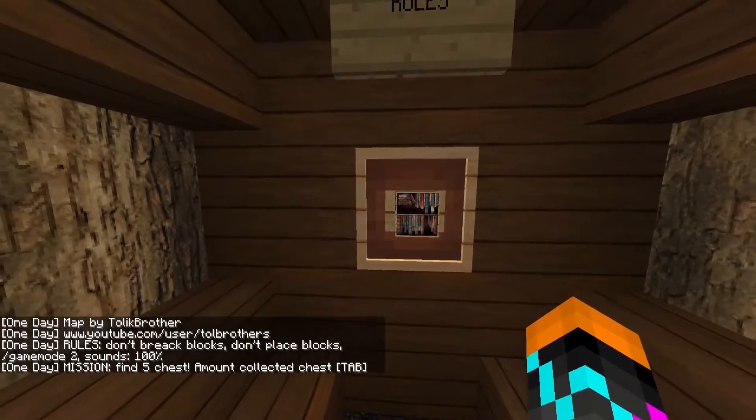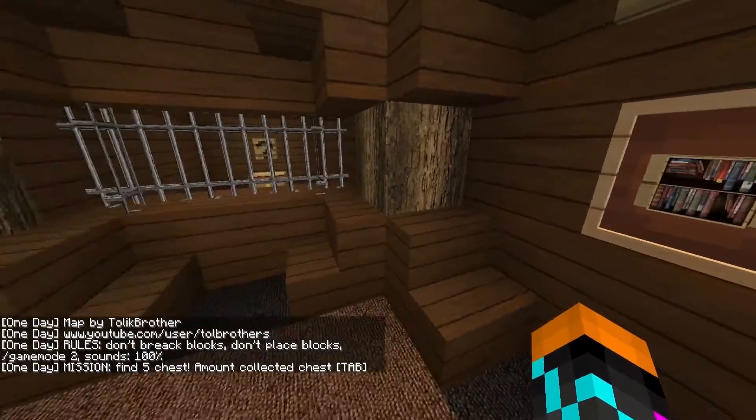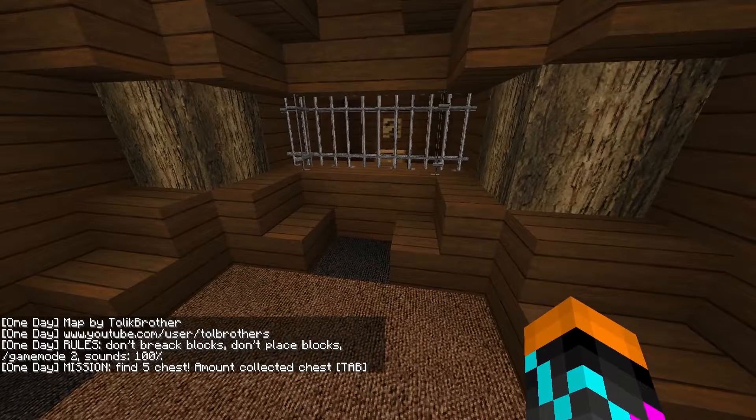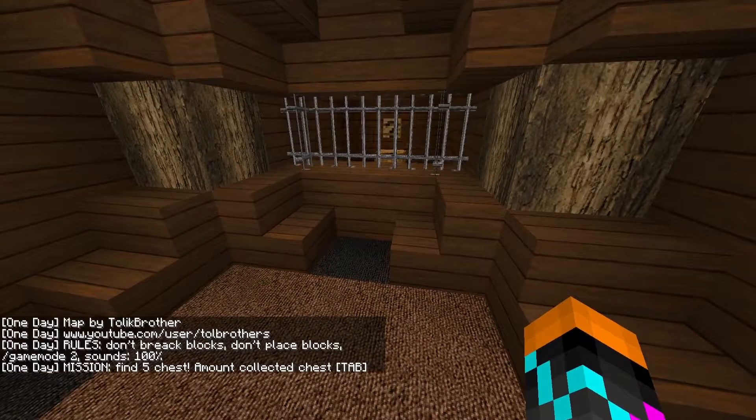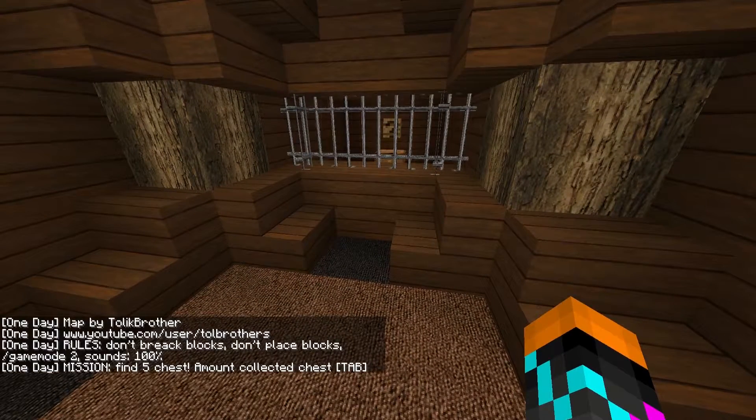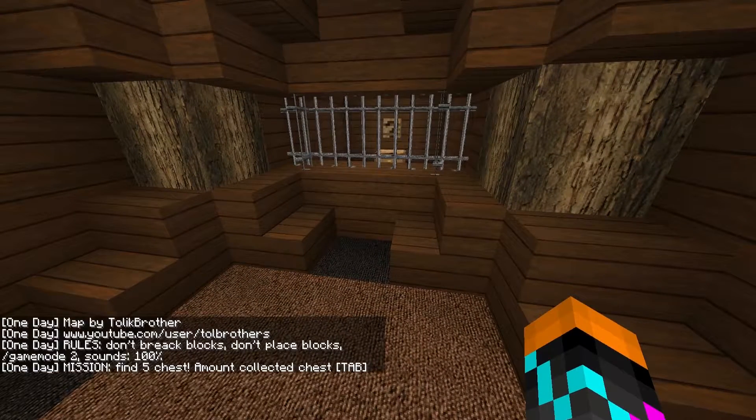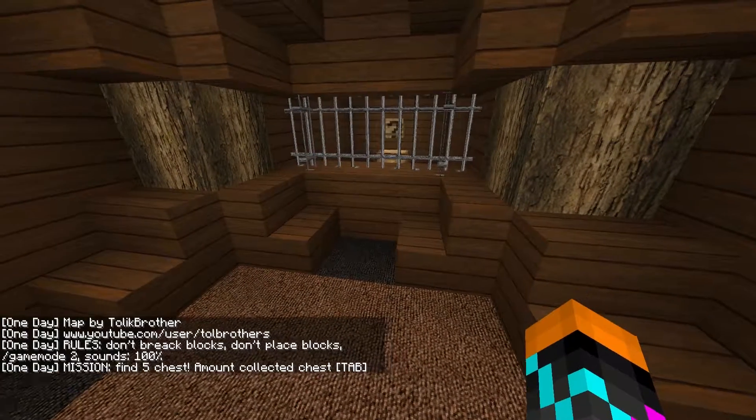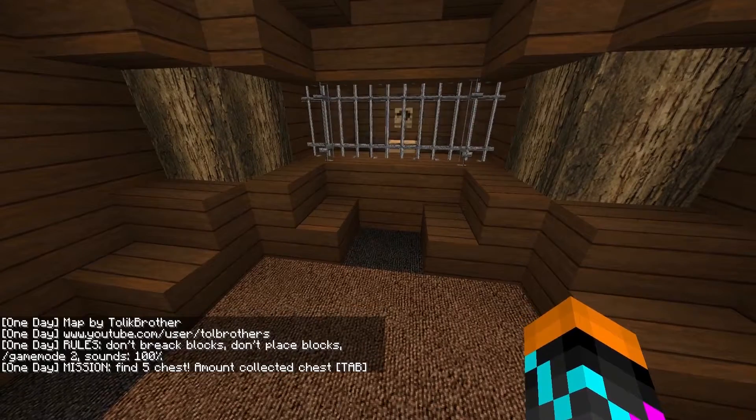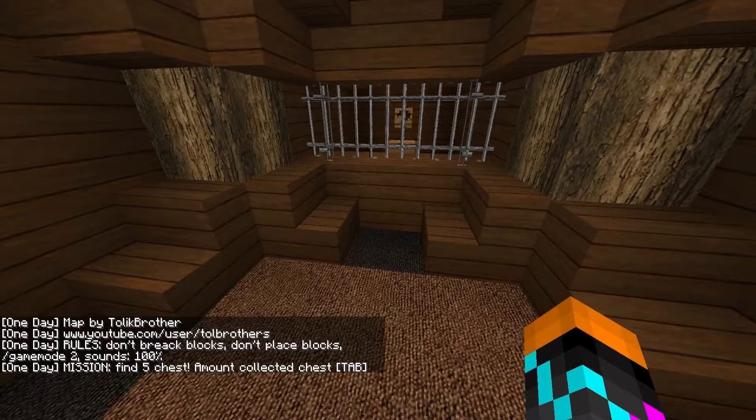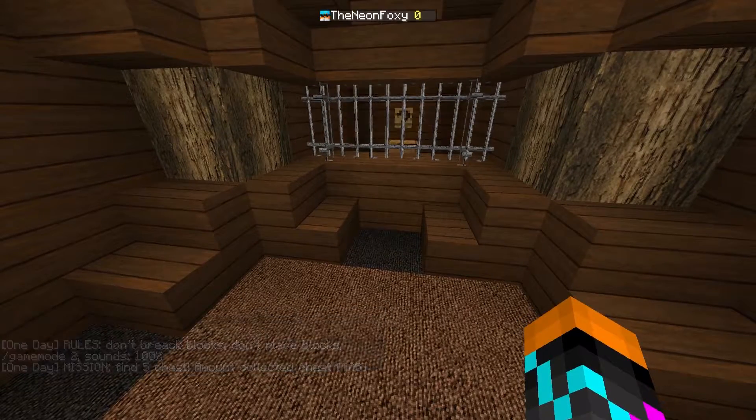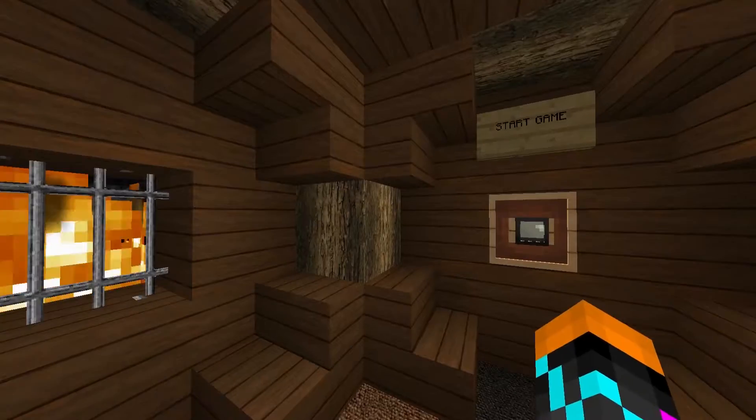What?! Rules! Okay, rules. Don't break blocks. Don't place blocks. Game mode 2. Sounds 100%. One Day. Mission. Find 5 chests. Amount. Collected. Chest. Tab. Cool!